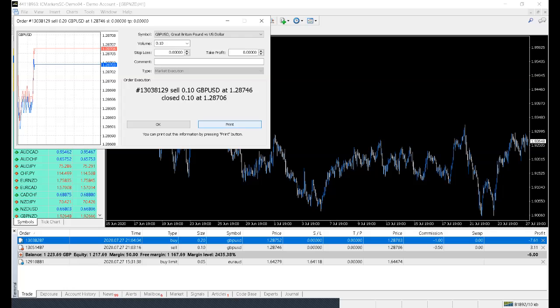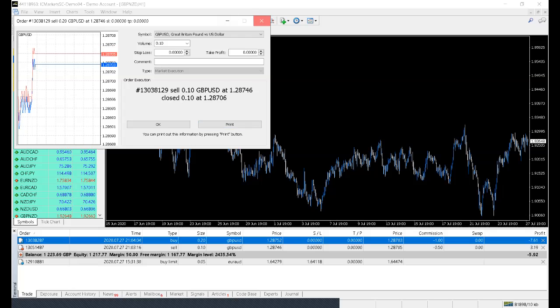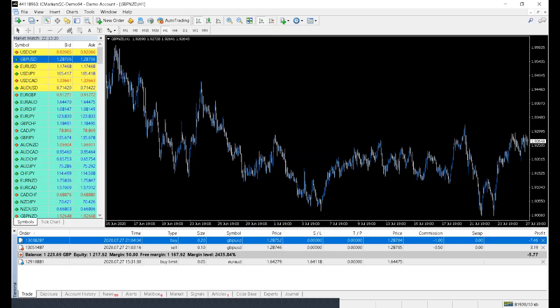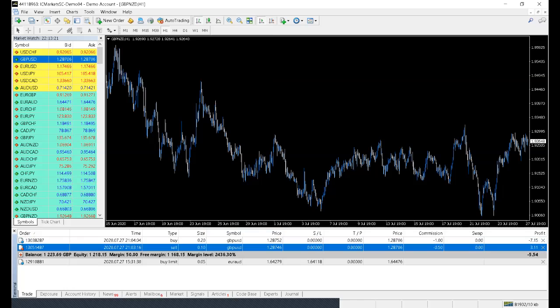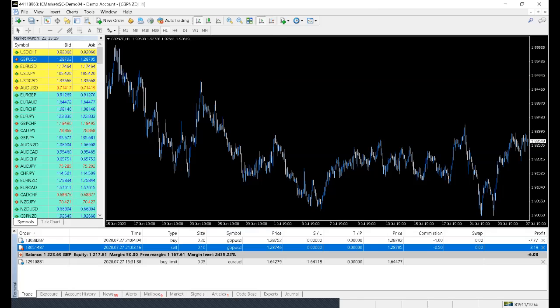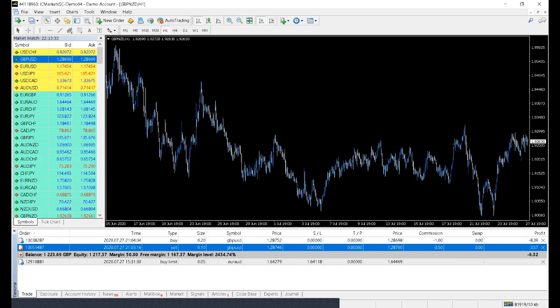So if I press that, then that shows me that this trade now has a 0.10 lot size left in the trade. So it was around £7 in profit. And now you can see it's jumped down to £3.65 or whatever it is. And the other thing, just quickly, is on the mobile phone.